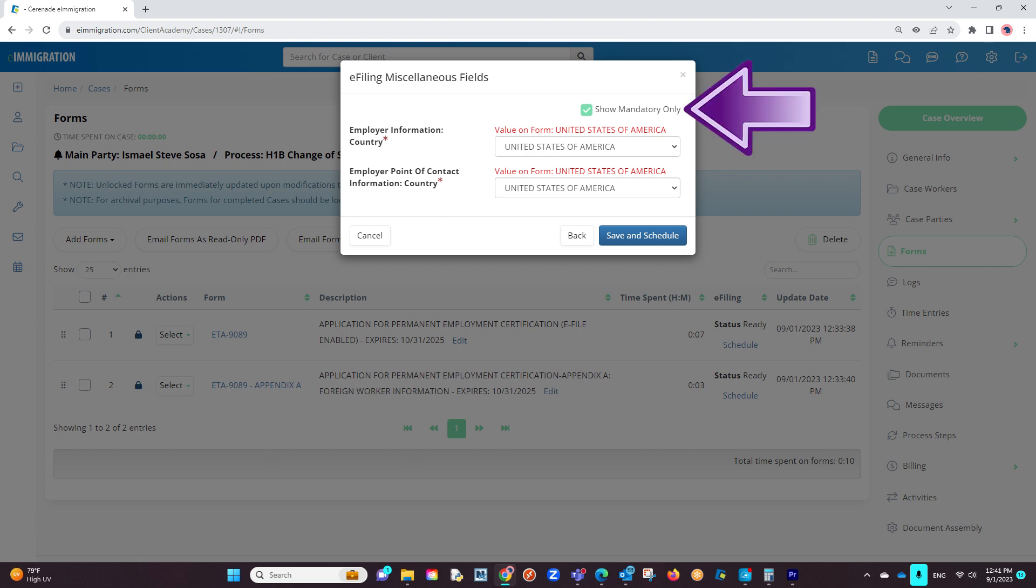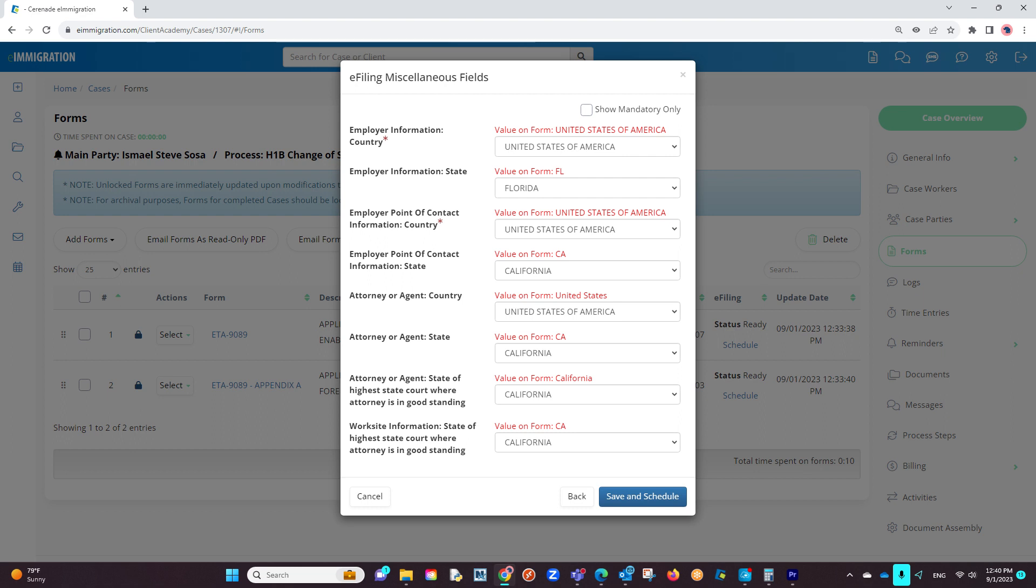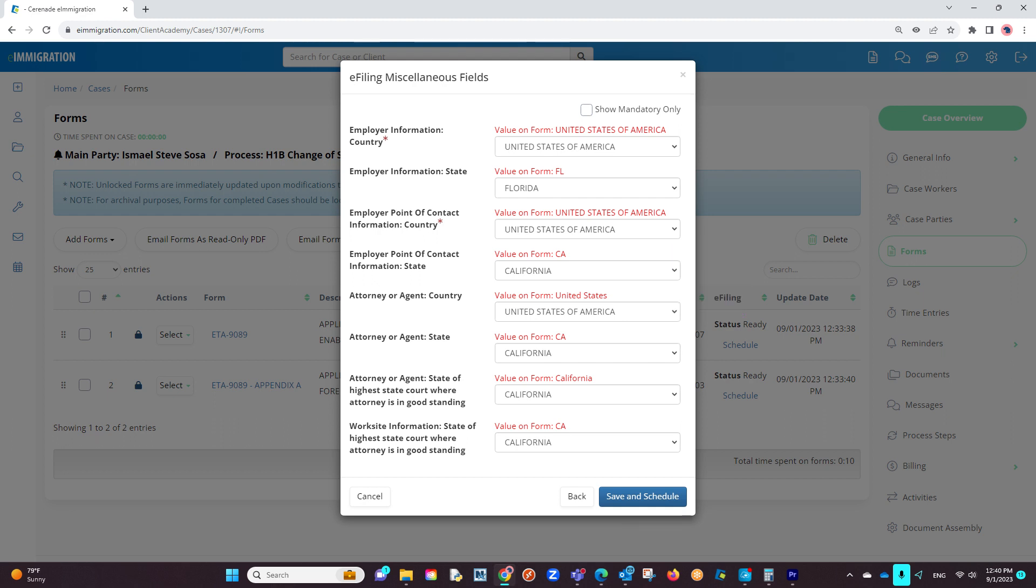If you uncheck it, it will show any extra questions you wish to add additional information. You will also see subtext in red to help you identify what answer you put on the form. Once you've gone through the questions and finished verifying the information, you will click on Save and Schedule.